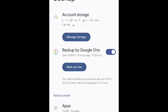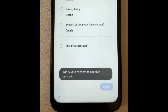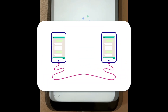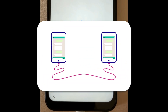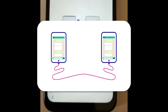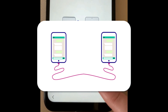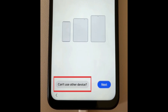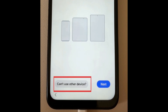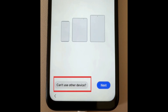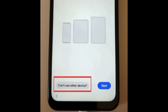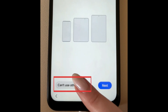Once the backup is complete, begin setting up your new device. When prompted to transfer data, you can either attach the two devices to each other using a cable that's compatible with both devices, or tap Can't Use Other Device to restore the backup you created of your old device. I'm choosing the Backup option.